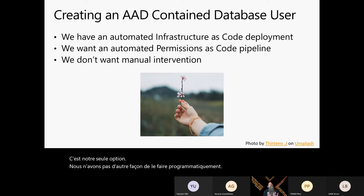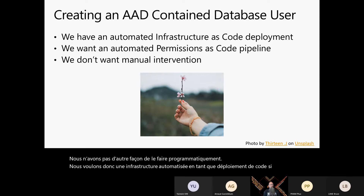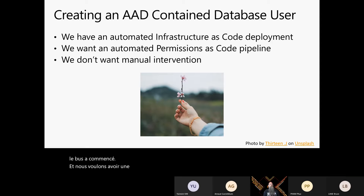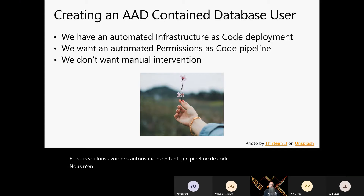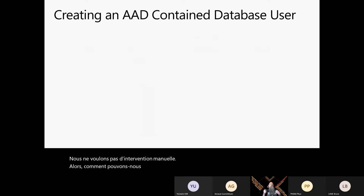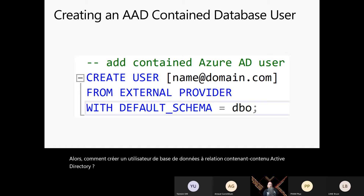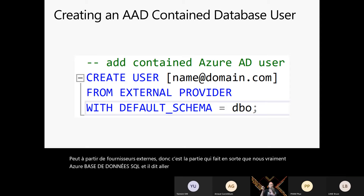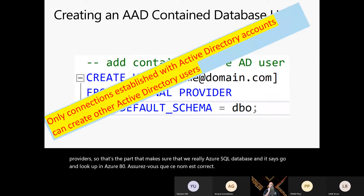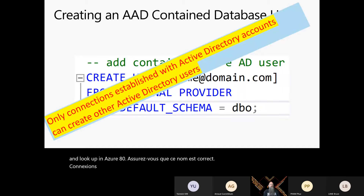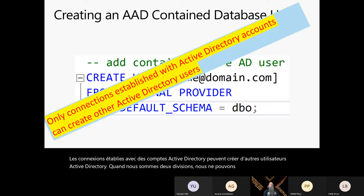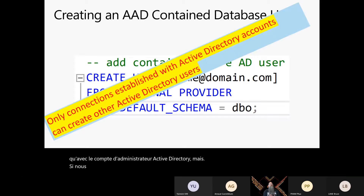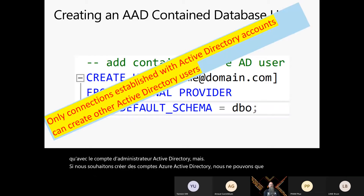We want an automated infrastructure-as-code deployment — you've already seen that's started — and we want to have a permissions-as-code pipeline with no manual intervention at all. To create an Active Directory contained database user, we use T-SQL: CREATE USER name FROM EXTERNAL PROVIDER. That's the part that makes sure we're in an Azure SQL database and tells it to look up in Azure AD. Only connections established with Active Directory accounts can create other Active Directory users.